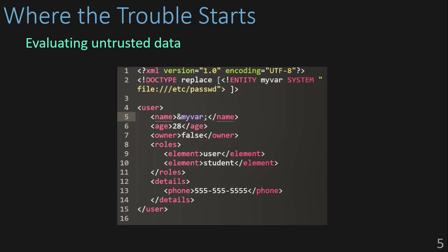This is why XXE is considered one of the OWASP top 10 and very powerful. This is possible because in XML the doc type and the entity are being evaluated while the object is being deserialized. What we need to do is create an object that will be evaluated on load, but I'm getting ahead of myself.